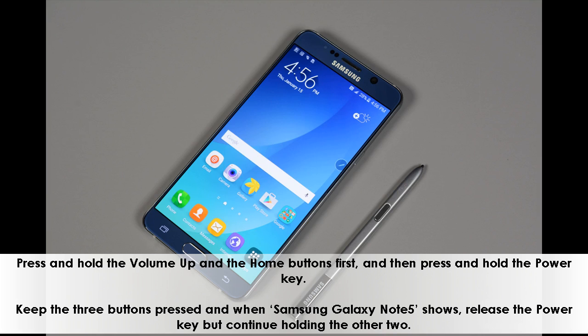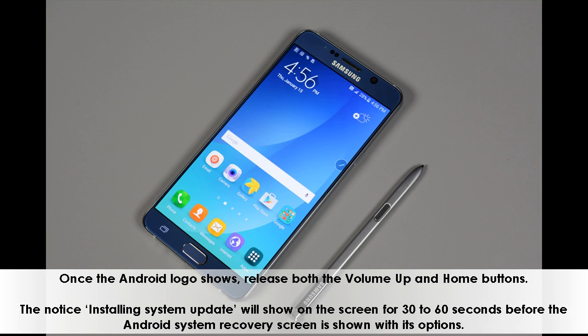Once the Android logo shows, release both the volume up and home buttons. The notice 'installing system update' will show on the screen for 30 to 60 seconds before the Android system recovery screen is shown with its options.